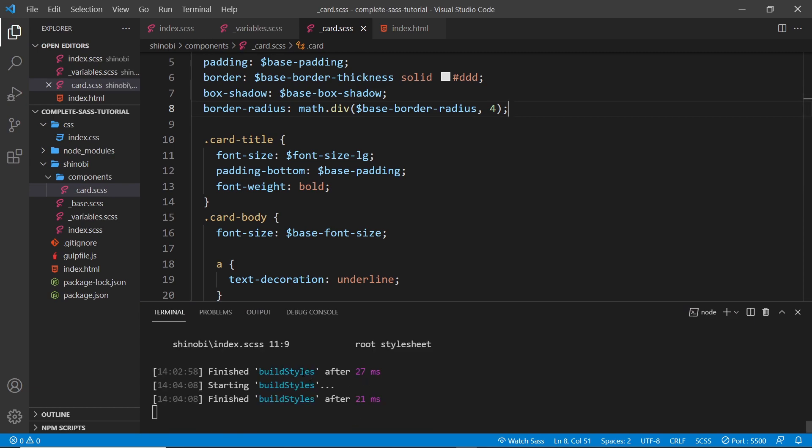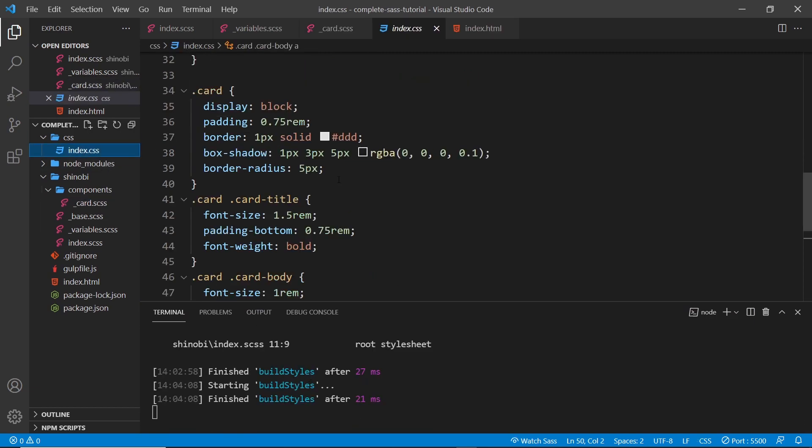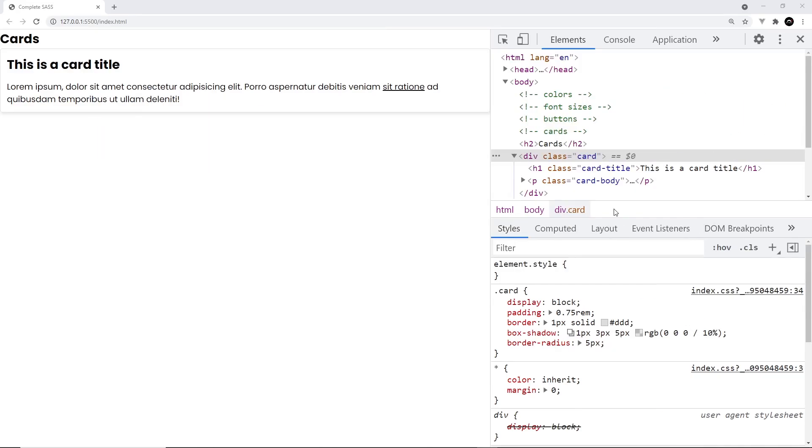If we check out the index.css and come to the card, we can see the border radius is five pixels. In the browser we can see that small border radius right here on the card - five pixels.